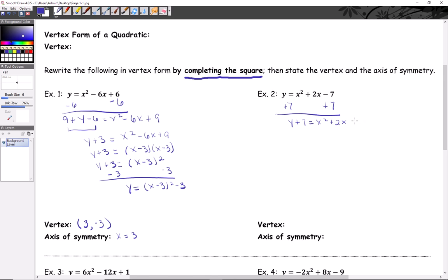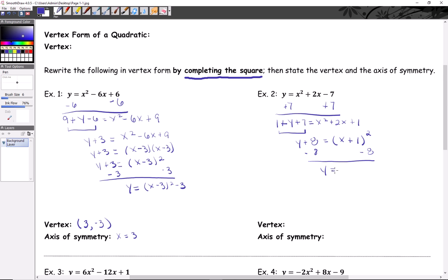Half of two is one, and one squared is one. Remember, it's fine to add that so long as you balance it on the left. Combining like terms: y plus eight equals the squared binomial. Take the square root of x squared — that's x — and the square root of one, everything positive, so that's x plus one, quantity squared. Last step: subtract eight from both sides.